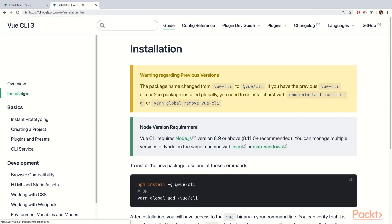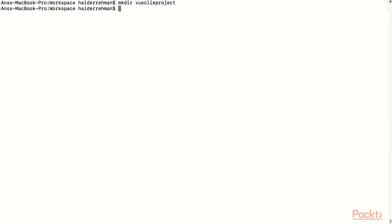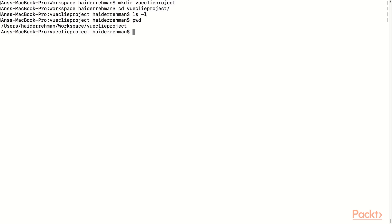Under the installation tab, we can see they have provided a command which we can use to install Vue CLI. Go ahead and copy that command. Now let's first create a project directory, move into that directory, and then run the provided command to install Vue using CLI.